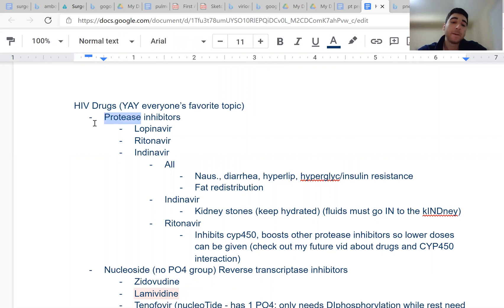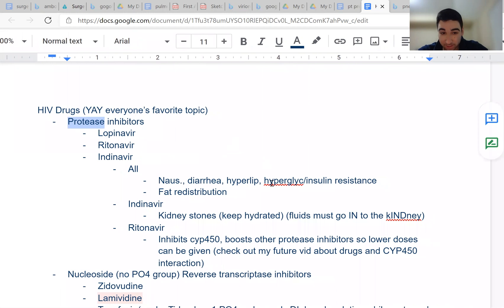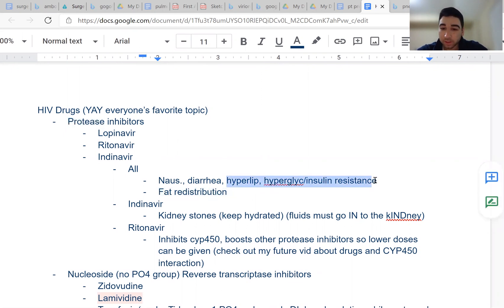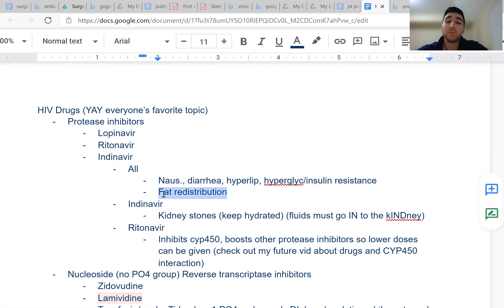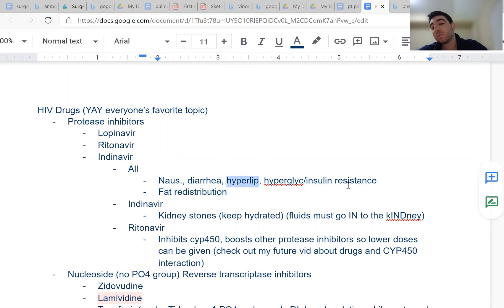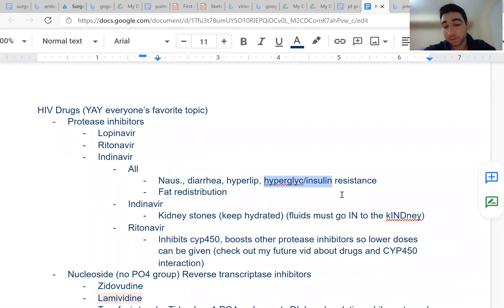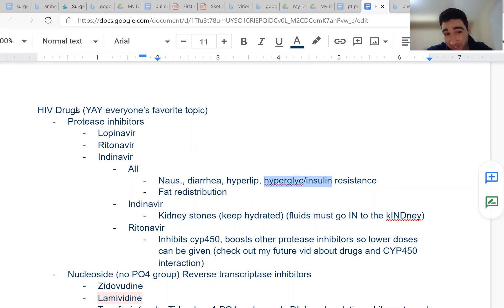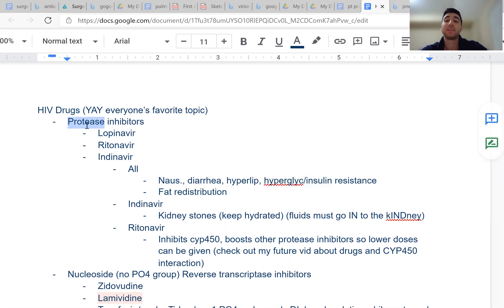The main side effects of protease inhibitors are hyperlipidemia, hyperglycemia, insulin resistance, and fat redistribution. All of this kind of reminds you of eating too much food — you have a lot of fat, you get hyperlipidemia, hyperglycemia, and fat redistribution. So 'protease' reminds you of eating a lot, which gives you these symptoms.